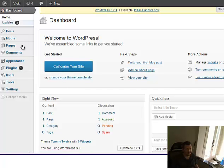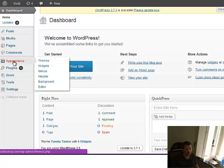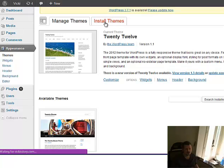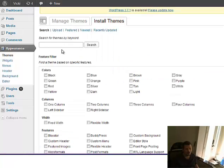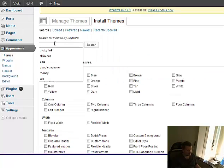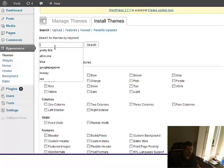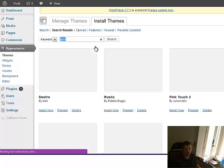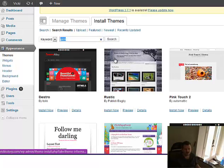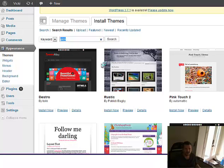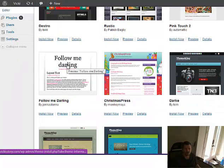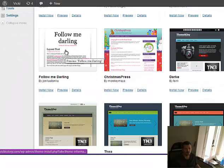And if you want to change your appearance, you go to themes, install themes. And let's say you want pink. You could say pink and hit search. And you'll see all kinds of examples. And you can just choose.